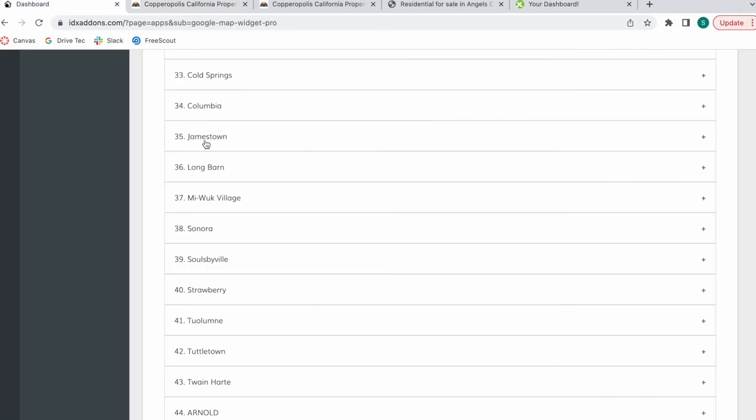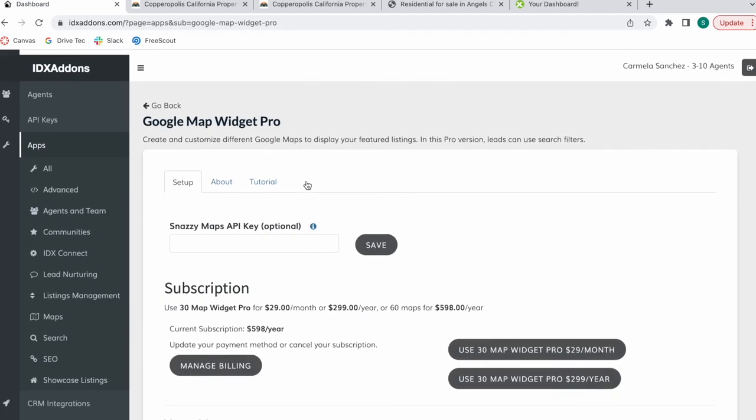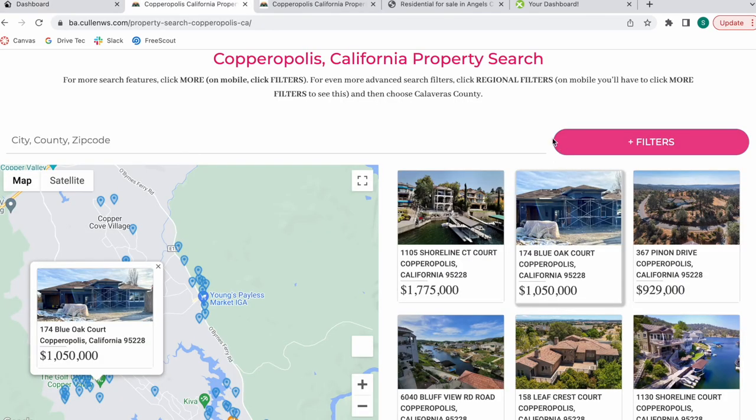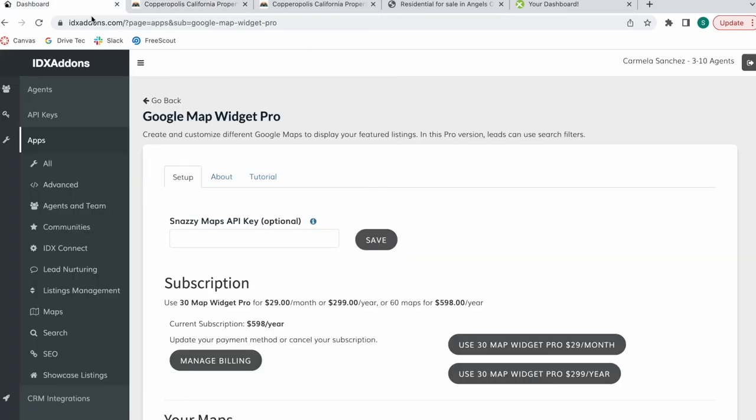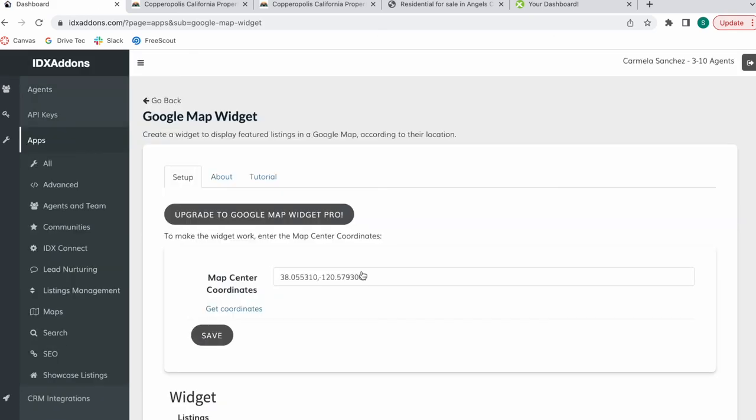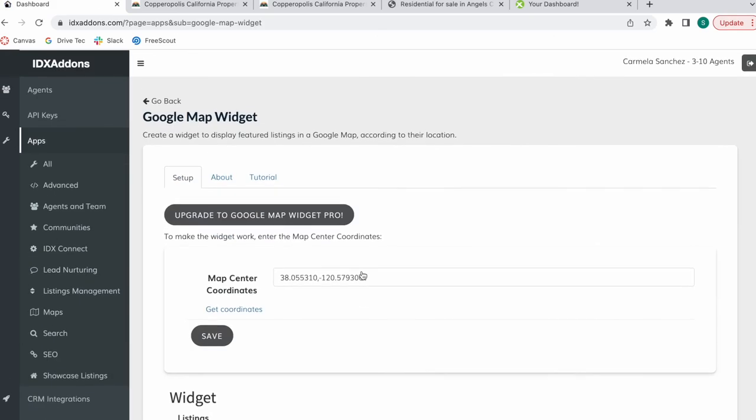If you're a Realty Candy client, you can get access to it if you buy this subscription. If you're not interested in the filters, you can also go for the regular Google Map widget, which is also very useful.